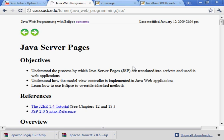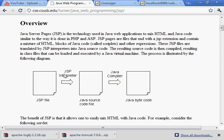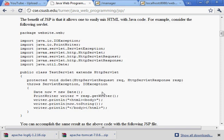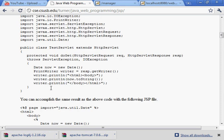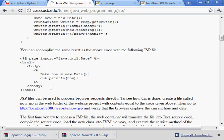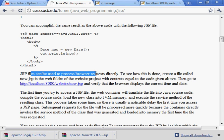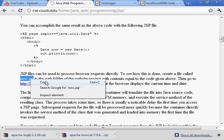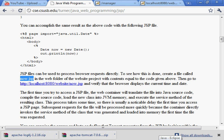Okay, now we're going to look at this new chapter called Java Server Pages. And this you need to read and think about. This is an example. It talks about something. Let's create a file called now.jsp in the web folder with the contents equal to the code given above and then go here. Let's go ahead and do that.